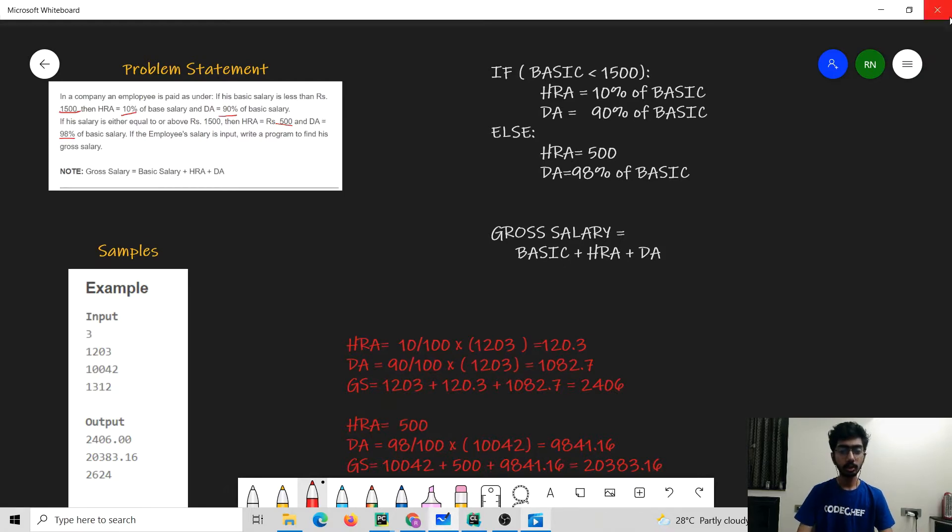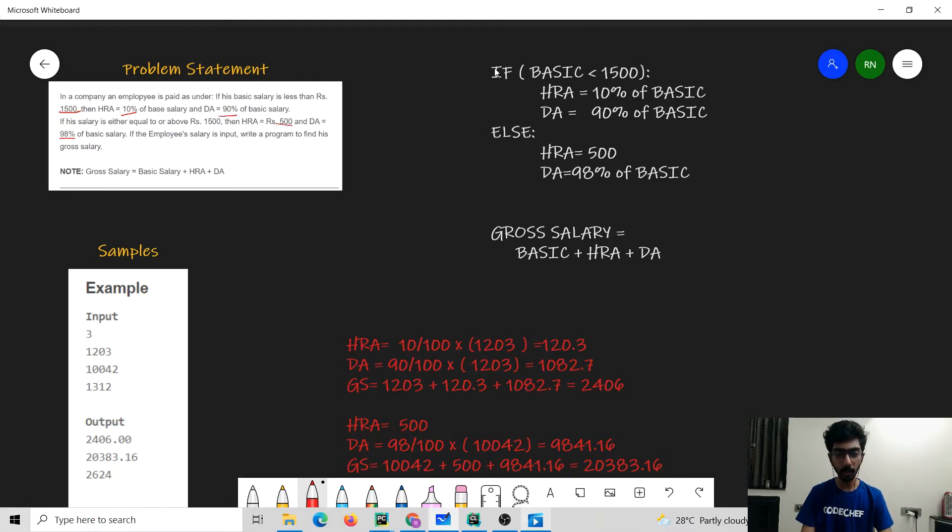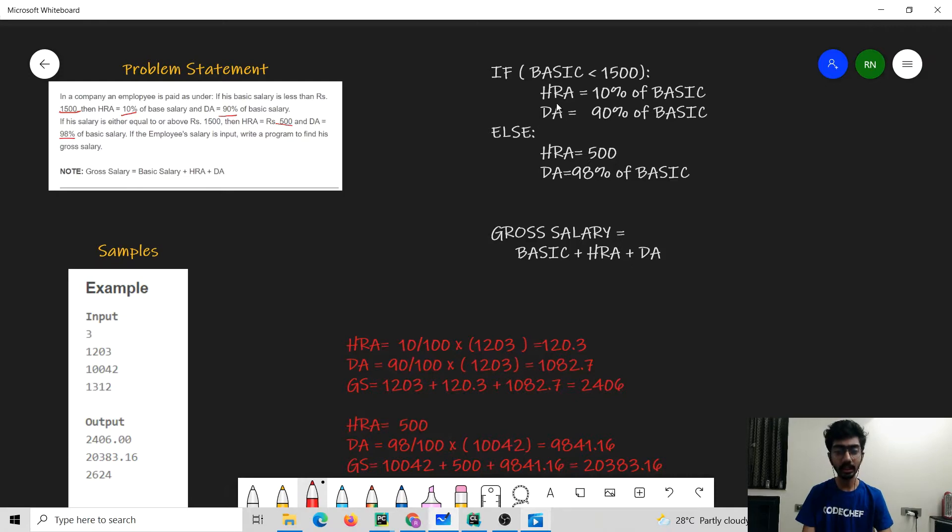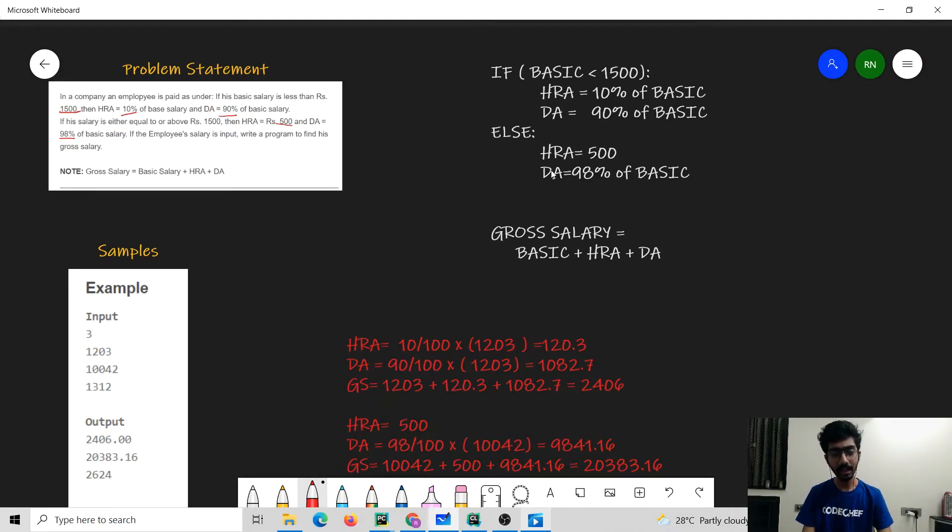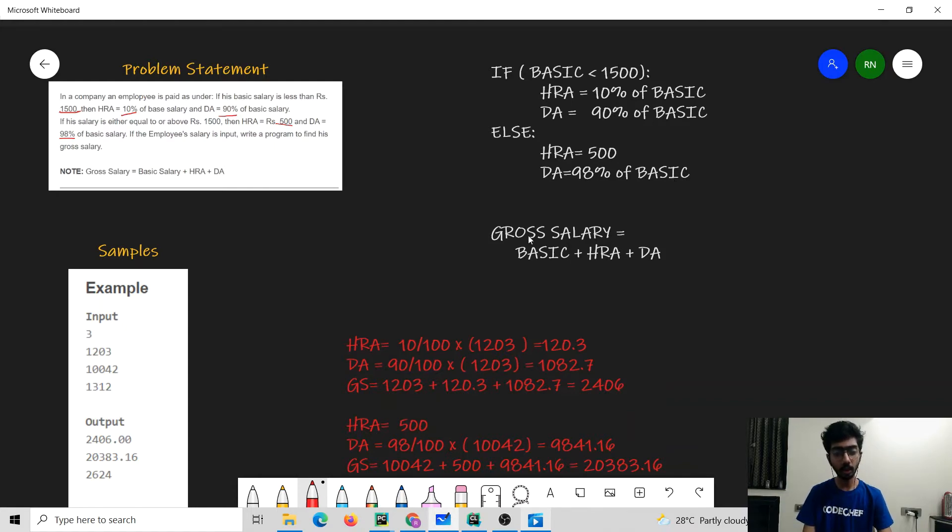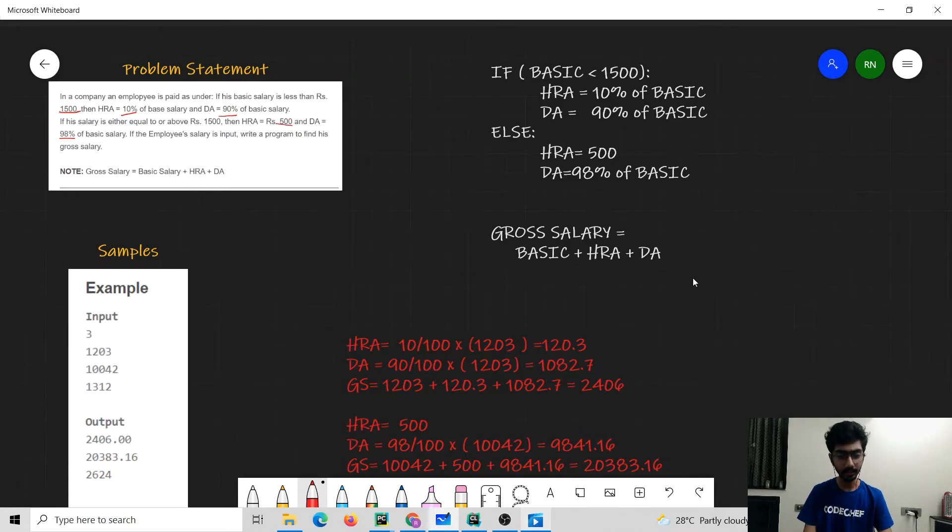So let's try to understand the problem by taking a summary. After reading the problem we have understood that if the basic salary is less than 1500 the HRA would be 10% of the basic salary and DA would be 90% of the basic salary, while in the other case HRA would be equal to 500 rupees and DA would be equal to 98% of the basic salary, and the gross salary is basic salary plus HRA plus DA.